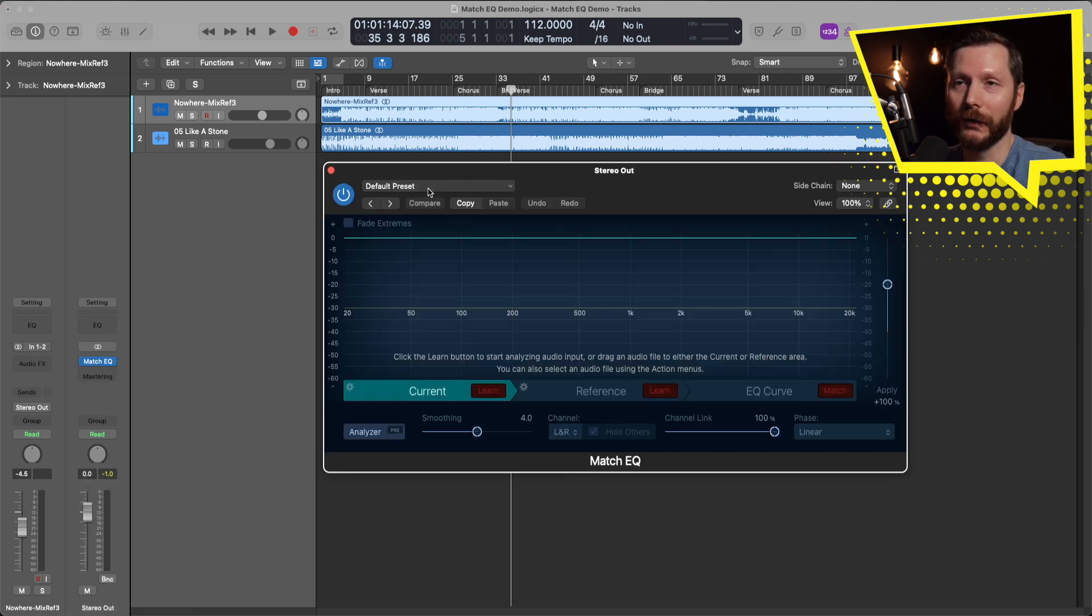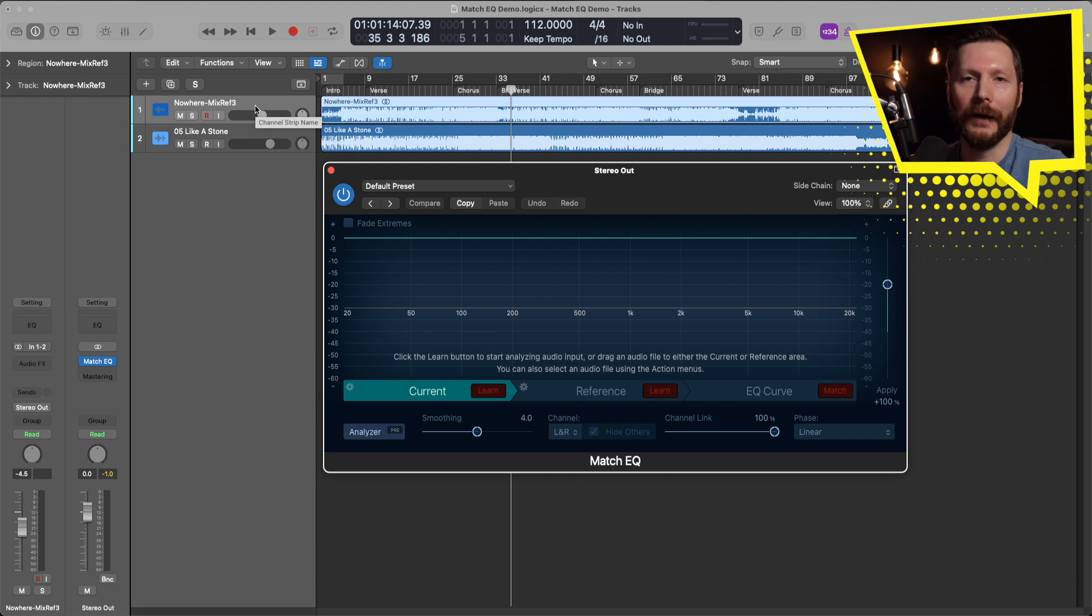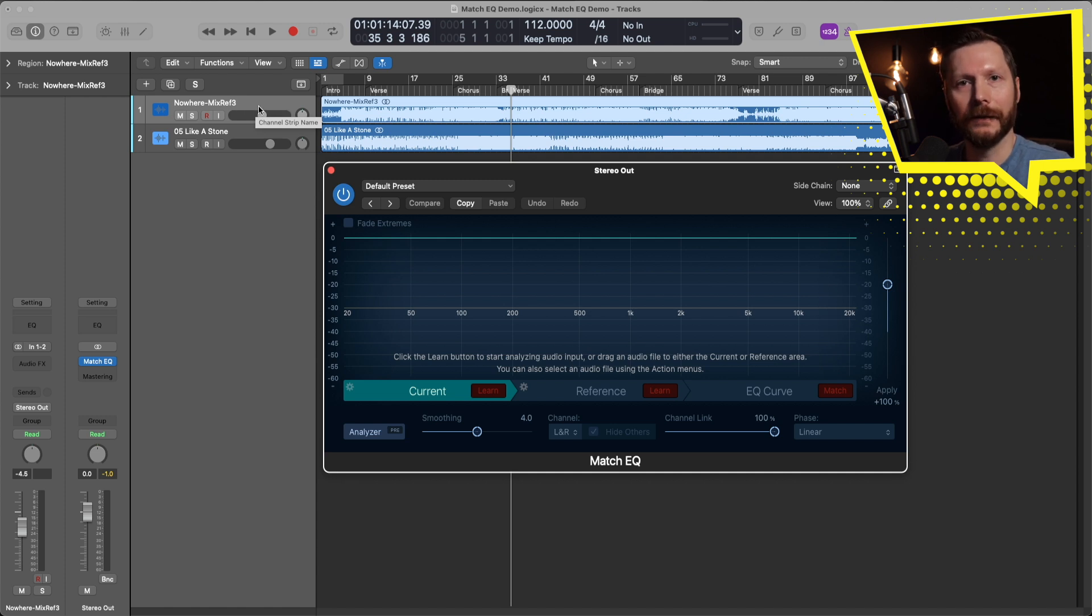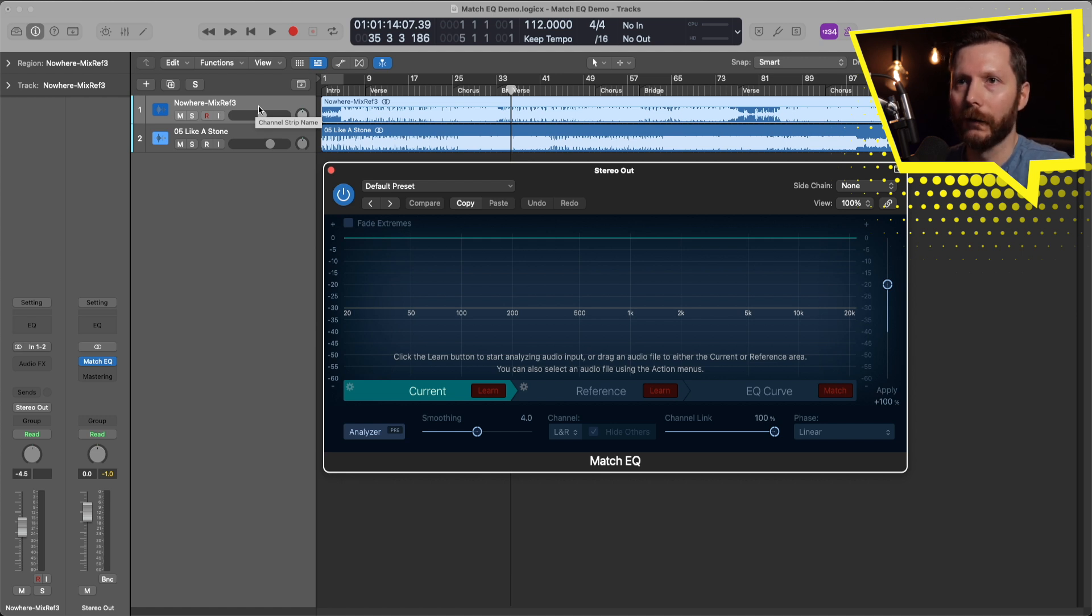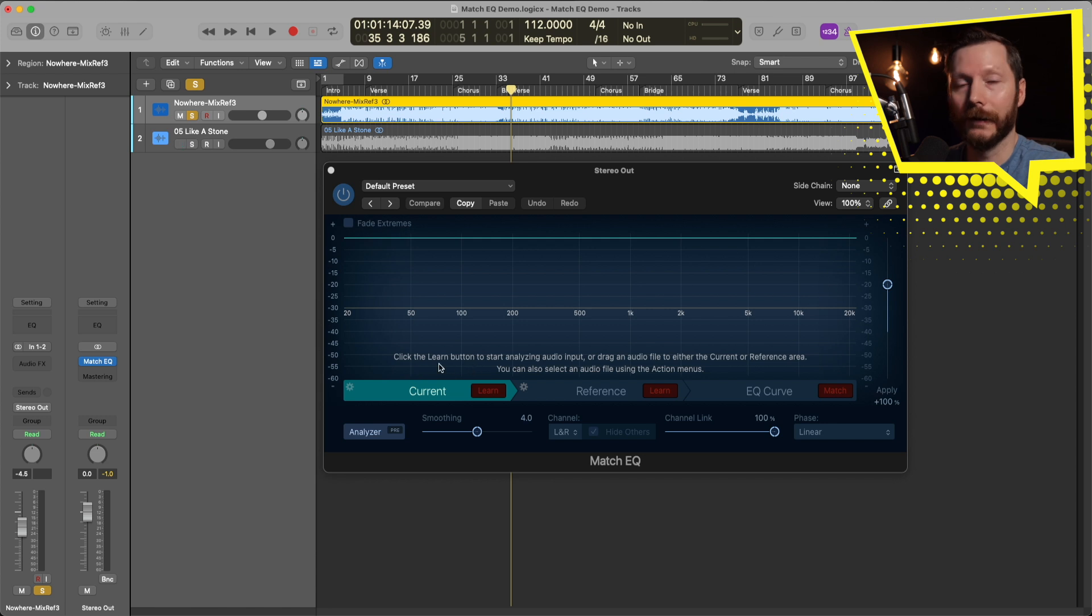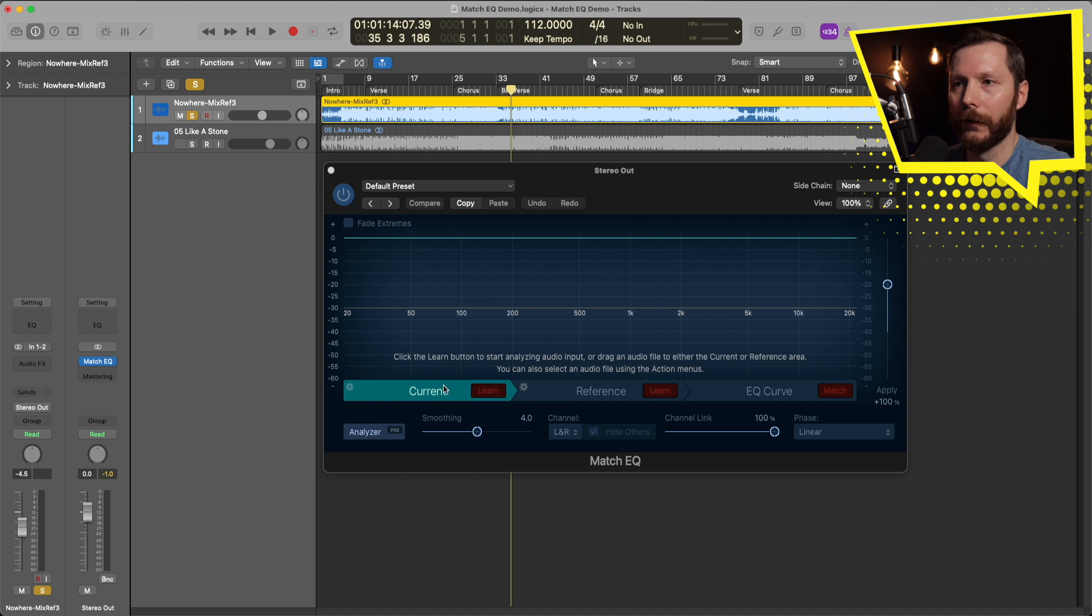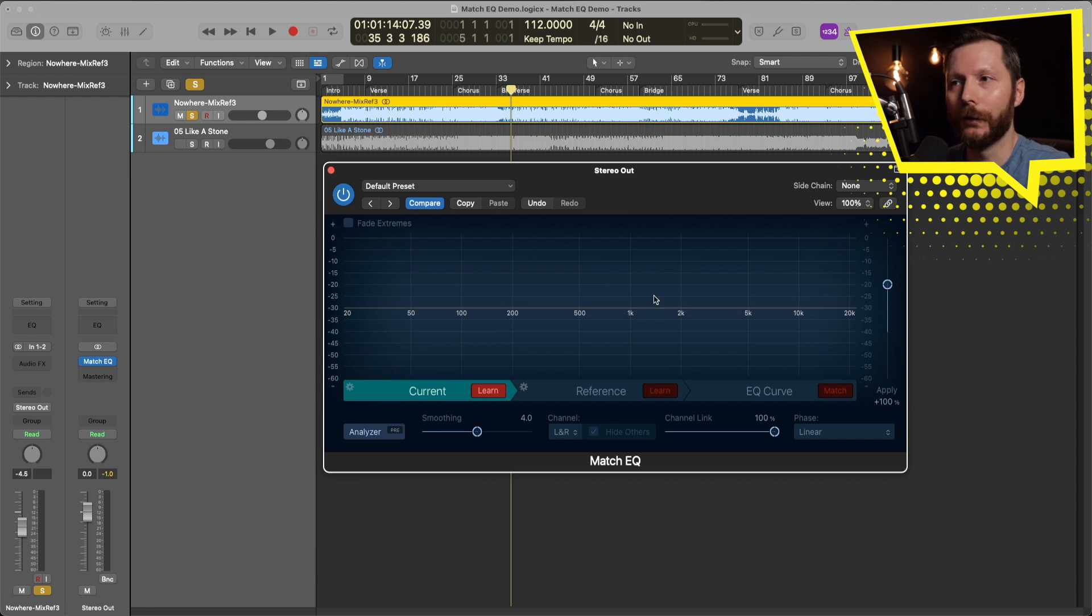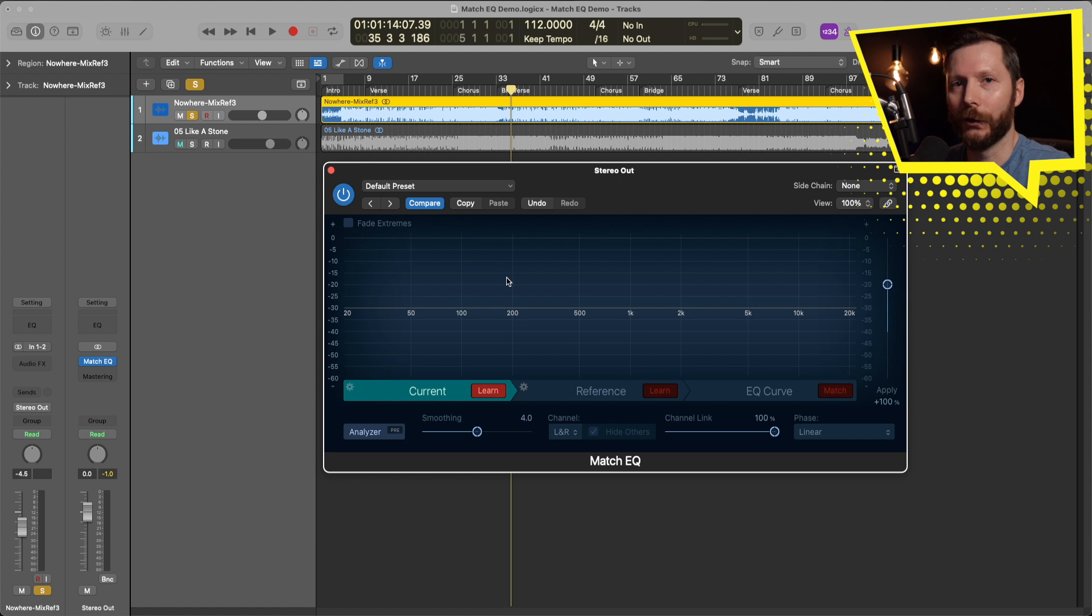And here I've got two songs loaded in. So this first one called Nowhere by a band called Moondrifter is a song that I recorded and mixed. And that's the one that I want to apply the Match EQ to. So what I'm going to do is I'm going to solo this track right here. And that's what I want Logic to learn the EQ curve of. So I'm going to hit learn. I'm going to play the song and then you'll see that the EQ is going to get learned in the Match EQ plugin.